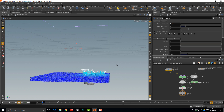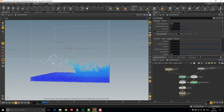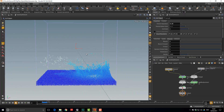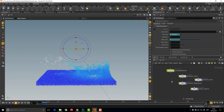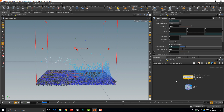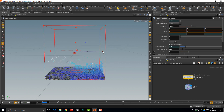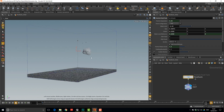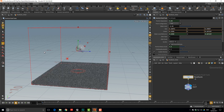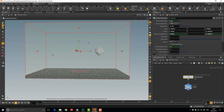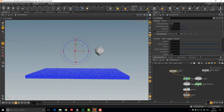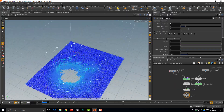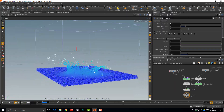Reduce the particle separation to something like 0.05 and now we have a ton of particles with a lot more interaction. However, we have collision with the sides of the fluid volume, which we don't want. Jump out of the DOP net, go to the Fluid Tank Initial, grab the sides and pull them out a bit. That should be enough — let's run another simulation and now we're getting some cool shapes.